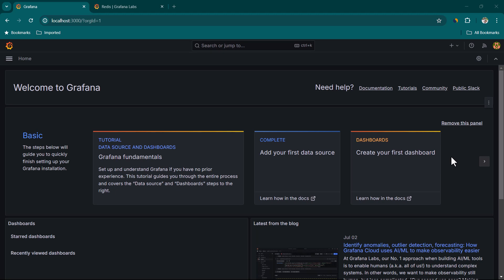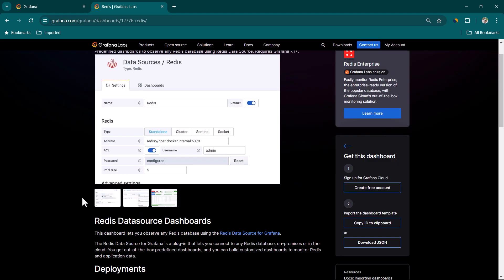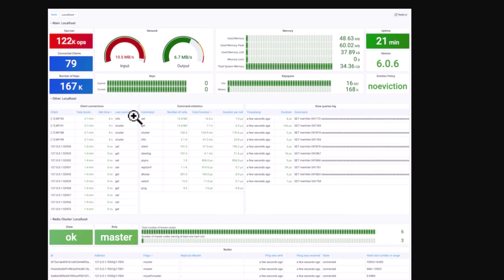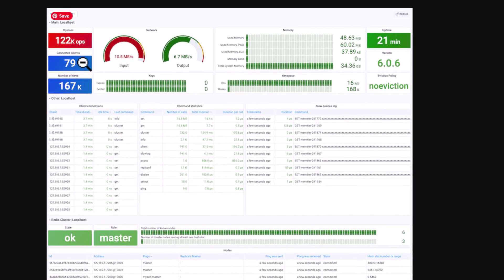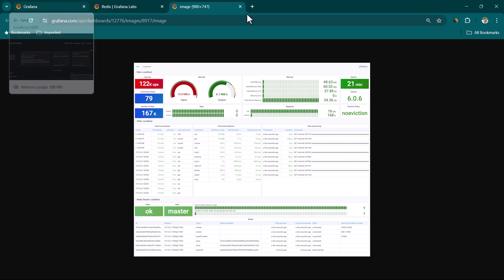In this lesson we are going to use Grafana to connect to a Redis data source and create some visualizations. As shown previously, there are ready-made Grafana templates available in the Grafana dashboards repository. We are going to use a Redis template which is specifically designed for a Redis cluster to monitor all parameters, and also show how to monitor a Redis standalone database.